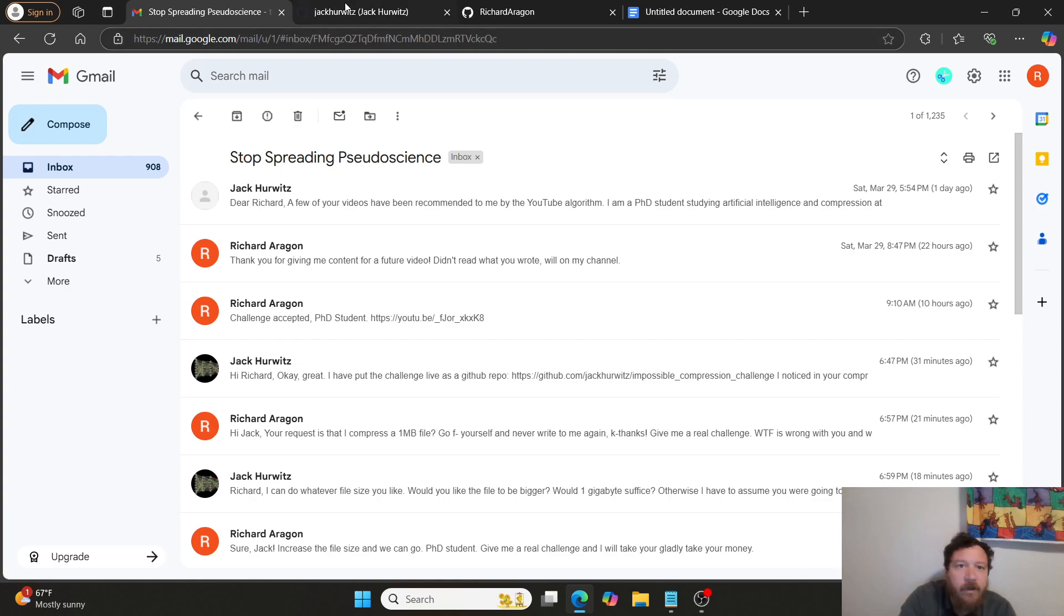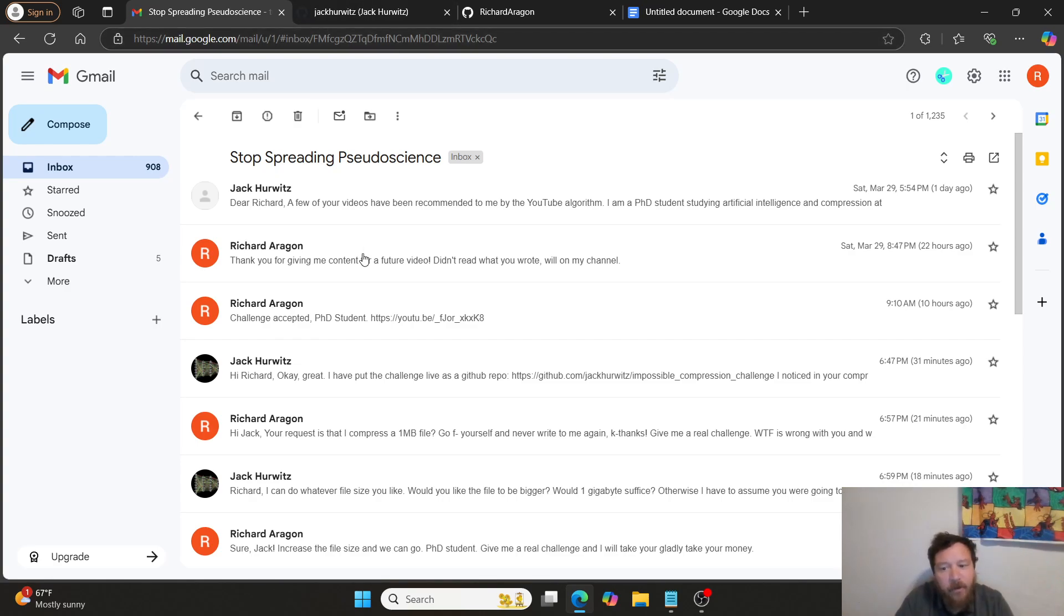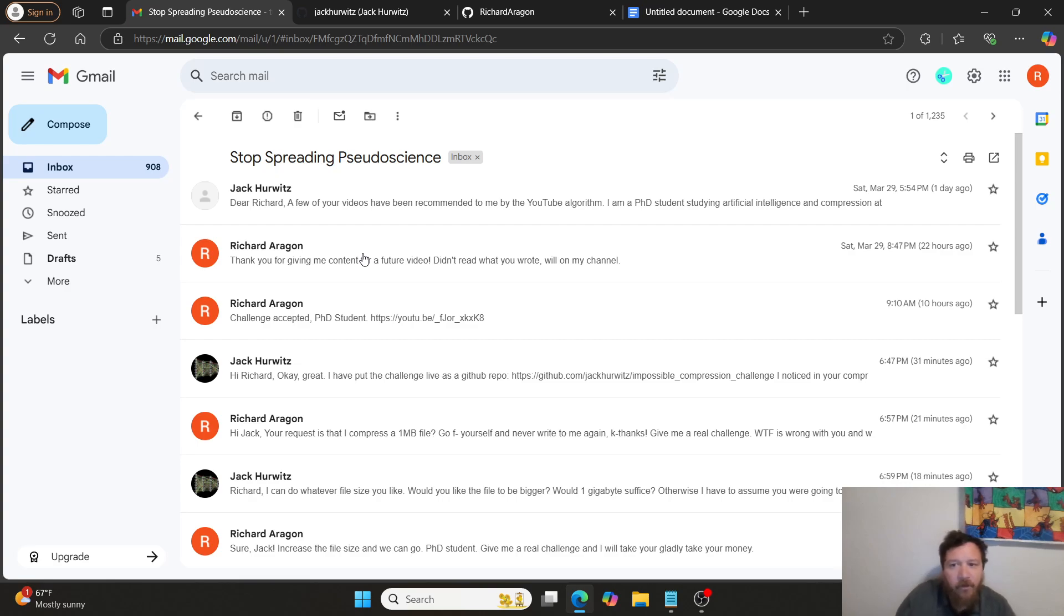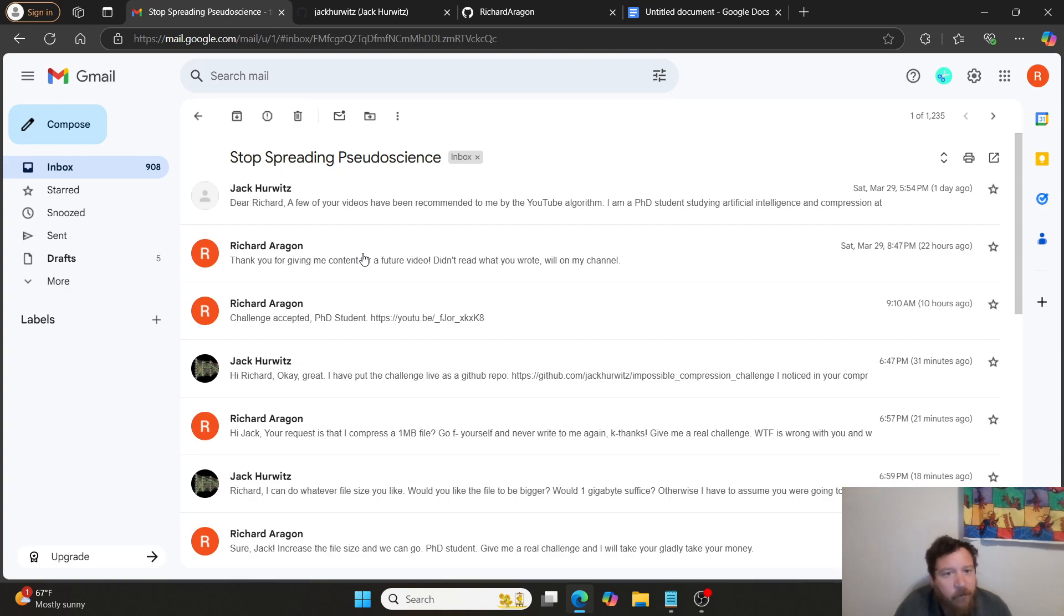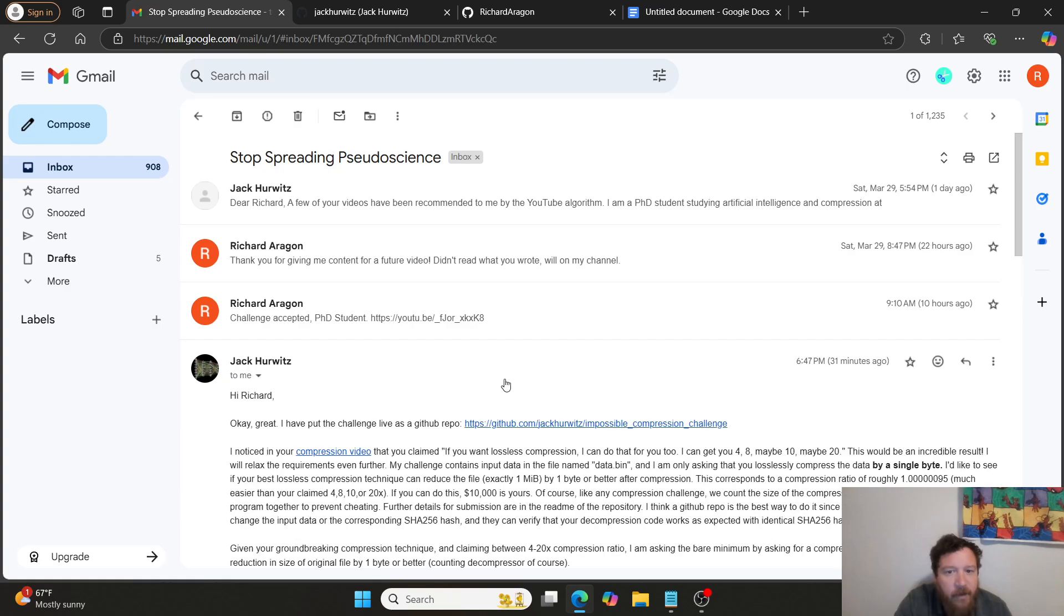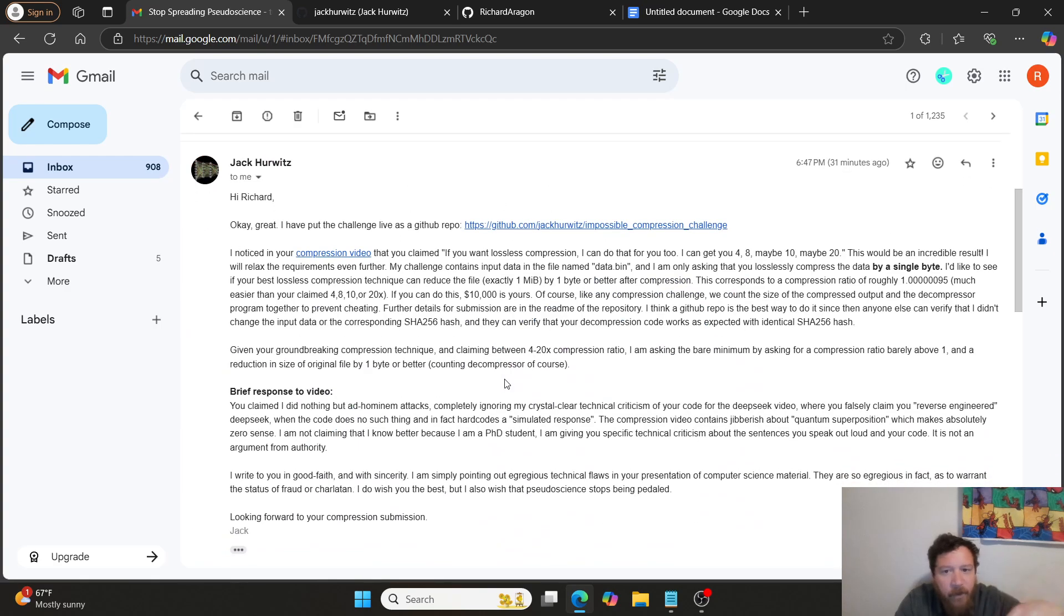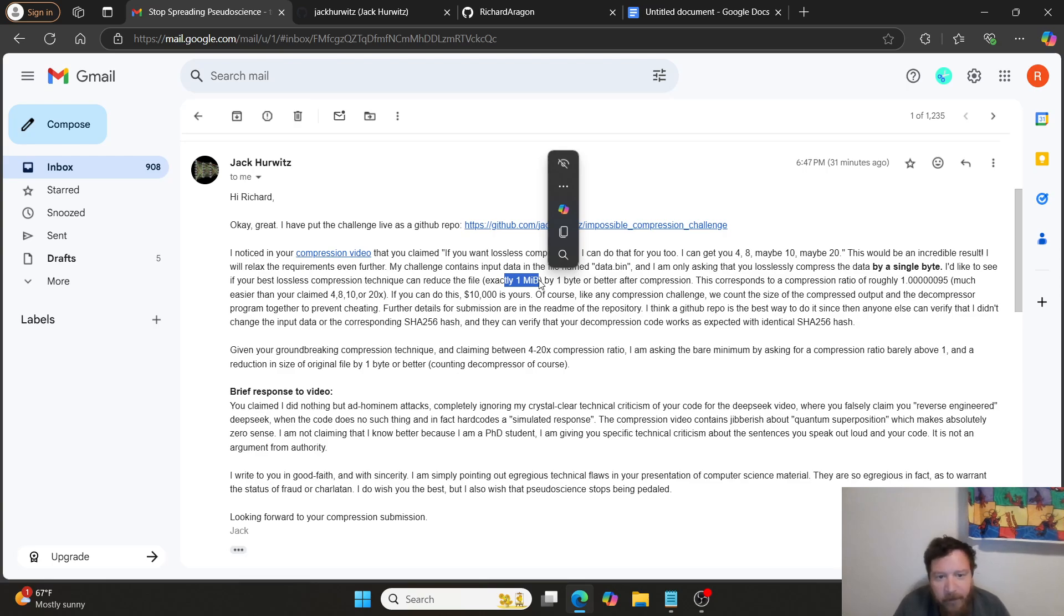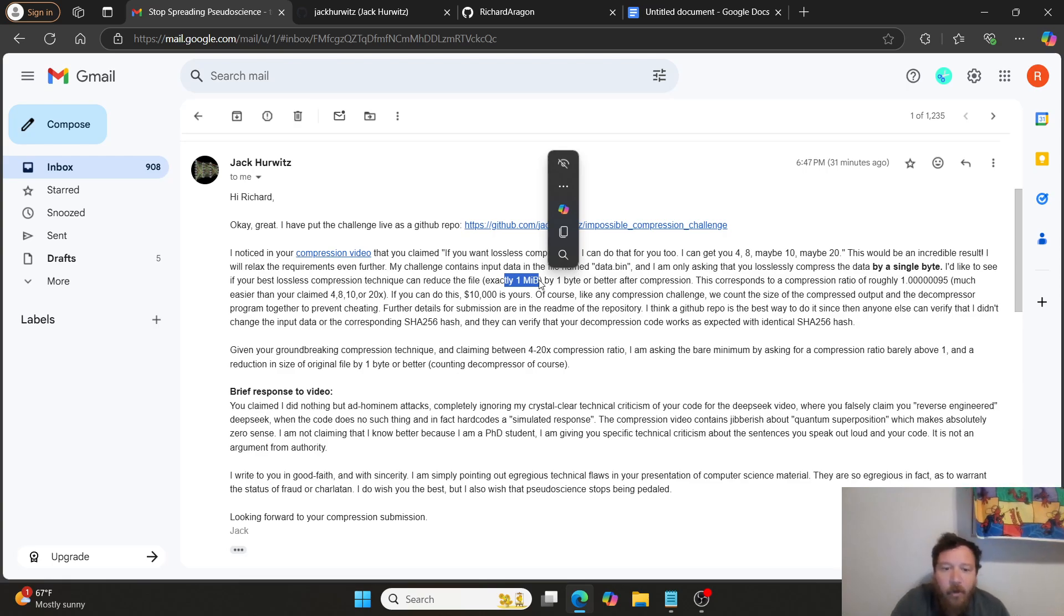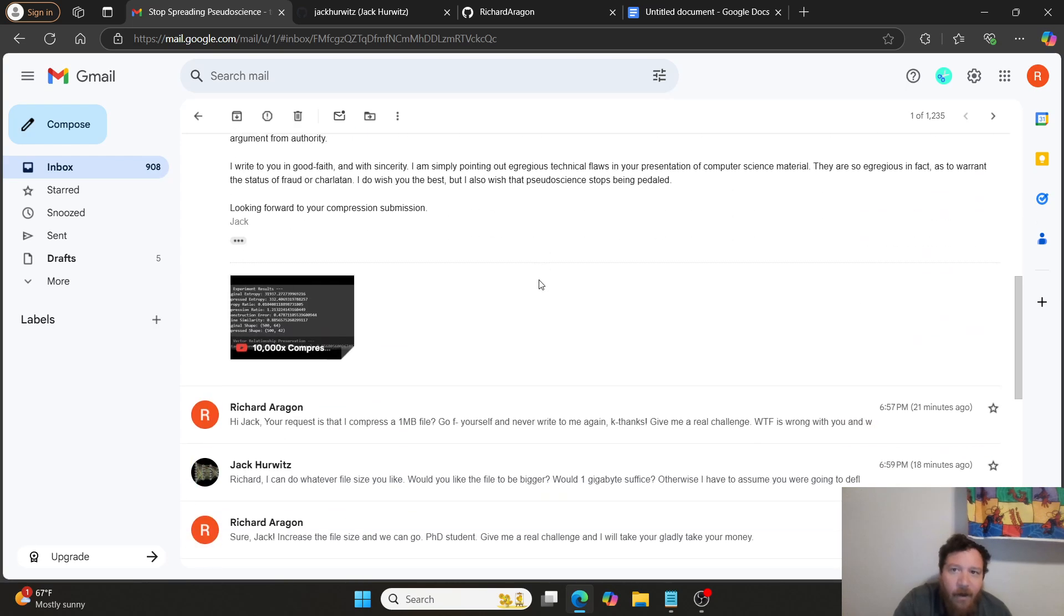So essentially, I'll lay it out to you. Jack created a compression file that is an impossible to compress file, and he knows it for all of the reasons why I argued with him with it. And then he kind of just went back and forth on that. And we both know this, right?